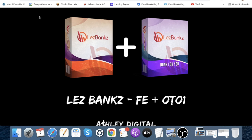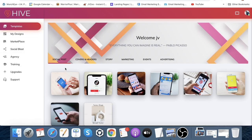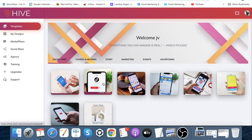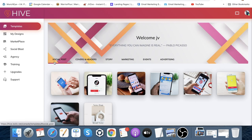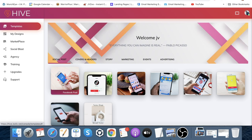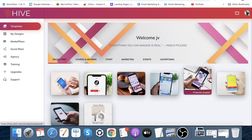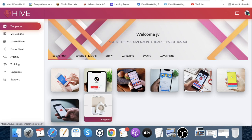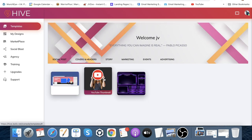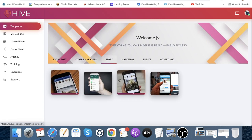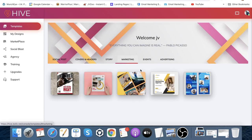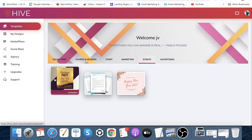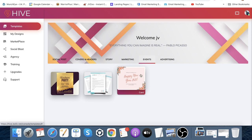Let's jump into the actual software. Once you log in, this is the first page you'll see. You can mouse over different aspects — we've got social post options: Facebook post, TikTok video, Instagram post, Twitter, Pinterest, Snapchat, YouTube, and a generic blog post. Then there are cover and header options, story formats like Facebook story and Instagram story, marketing materials, flyers, presentations, posters, web banners, events, invitations, letterheads, and cards.